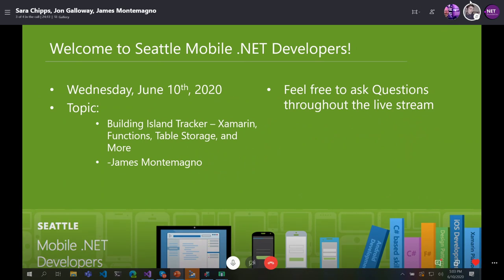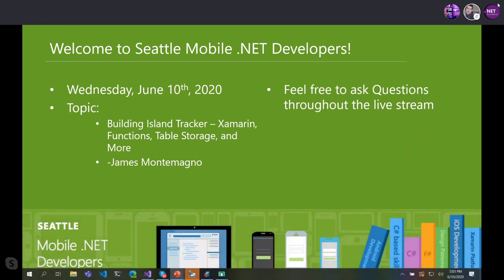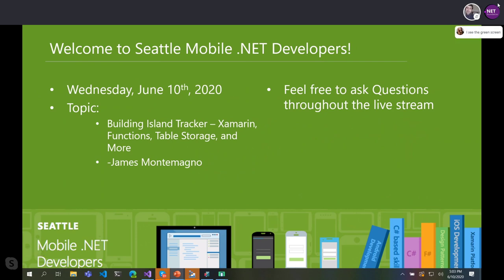We should be back over. Welcome, everyone, to the first of the year — but the second of the year — Seattle Mobile.NET Developers User Group. I'm super excited because this is the first time we're actually co-hosting it over here with the .NET Foundation via the .NET Virtual User Group, which is super exciting. I'm James Montemagno.